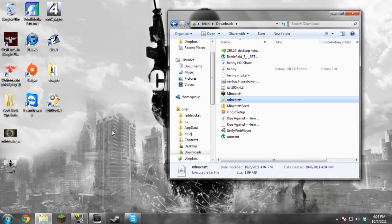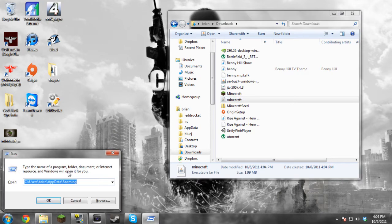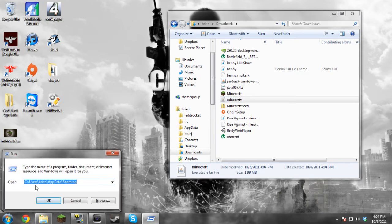All you have to do is press the Windows button and R and it'll open up this. You want to type in this except just put in your own name and you want to go to the AppData and Roaming.